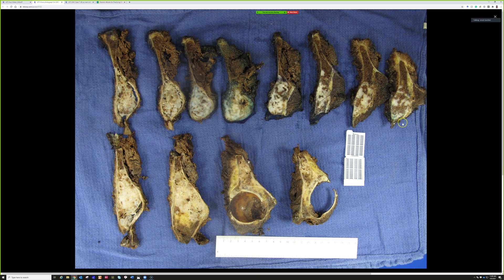It goes all the way back to the sacroiliac joint, eroding into the joint space a little bit but not definitively crossing into the sacrum. If you've never grossed a hemipelvectomy, that anatomy is a lot more complex than it seems — especially an internal hemipelvectomy without a leg. I usually need help from surgery colleagues to orient it. If there's ever a time you want your surgeon to look at a specimen with you, it's with a complex ortho case like this.